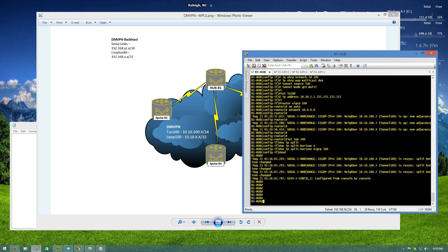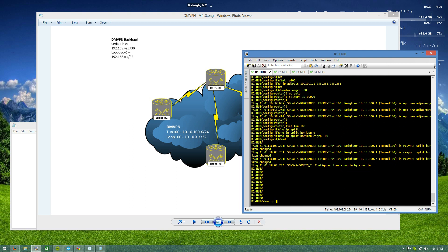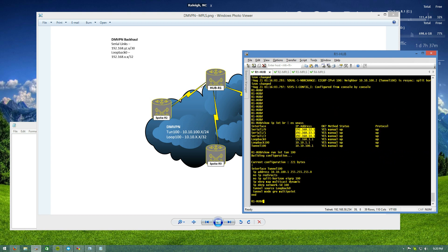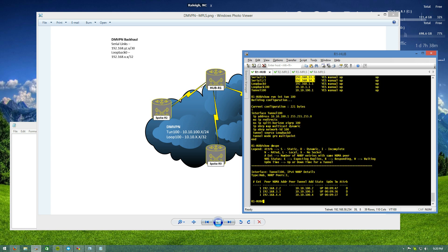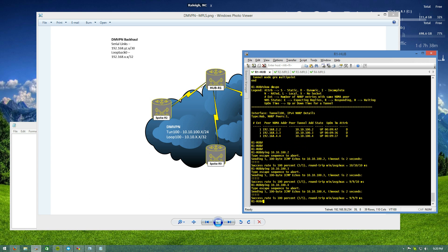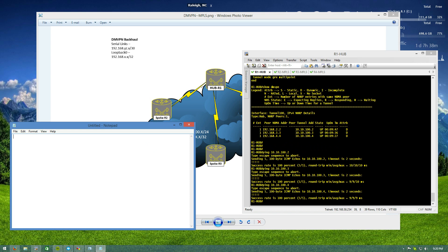I already have DMVPN set up on the hub. We'll do a 'show ip interface brief' and exclude unassigned — there are our serial links going to routers two, three, and four, plus our loopback. On tunnel 100 I'm using EIGRP over the DMVPN cloud. You can see split horizon is turned off but next-hop-self is NOT turned off, because the label switching path needs to go spoke-hub-spoke for MPLS to work over DMVPN. We can ping the spoke routers in the 10.10.100 network — sessions are up, we're ready to rock.